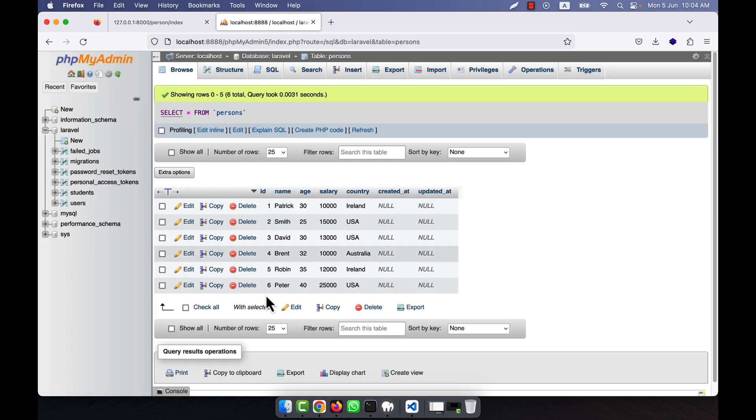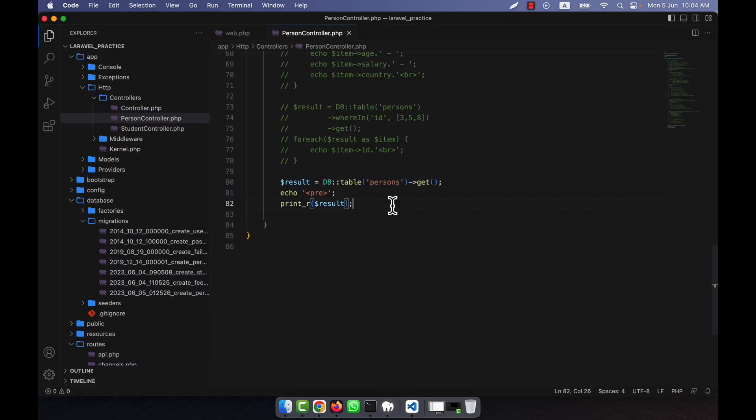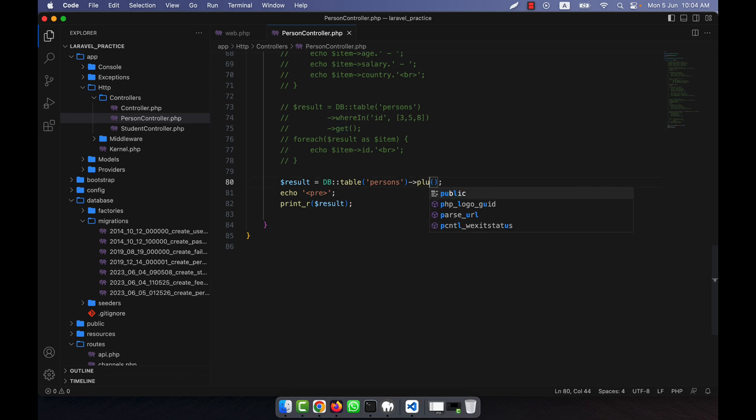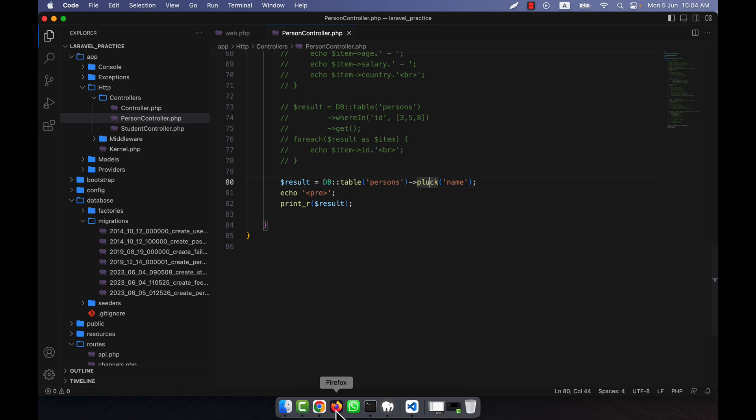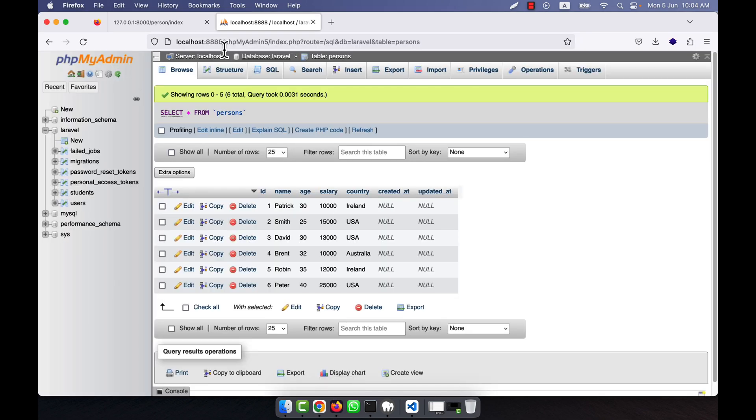Now I can use, instead of get here, I can use the pluck method. Pluck - here you will have to tell which column I want to get. I can use the name column. So if I use the name column here, then what the pluck method will do is it will just retrieve the specific column.